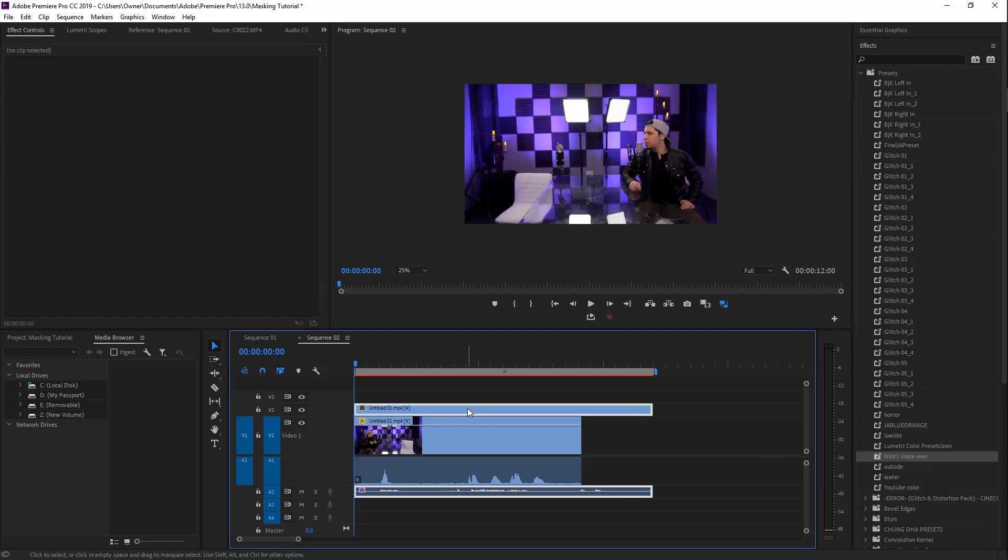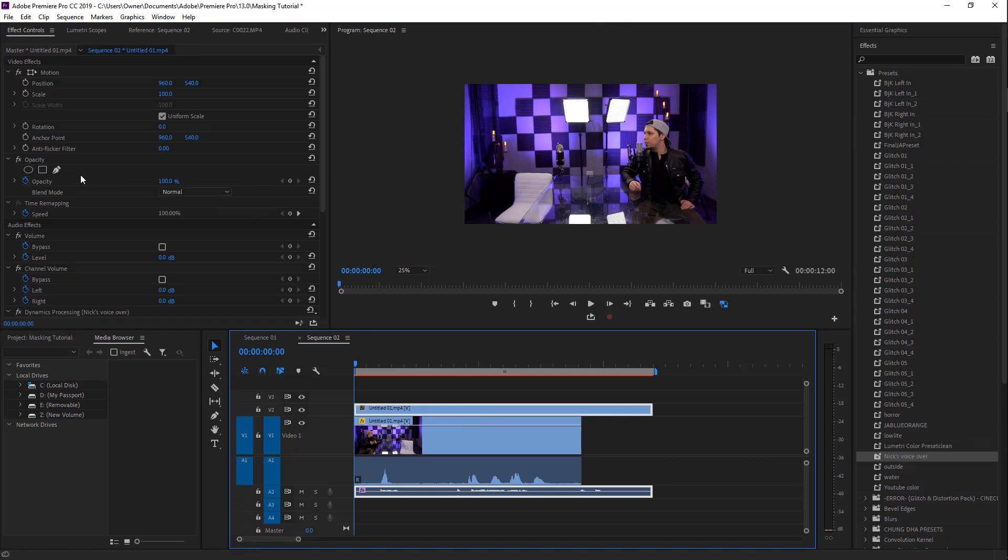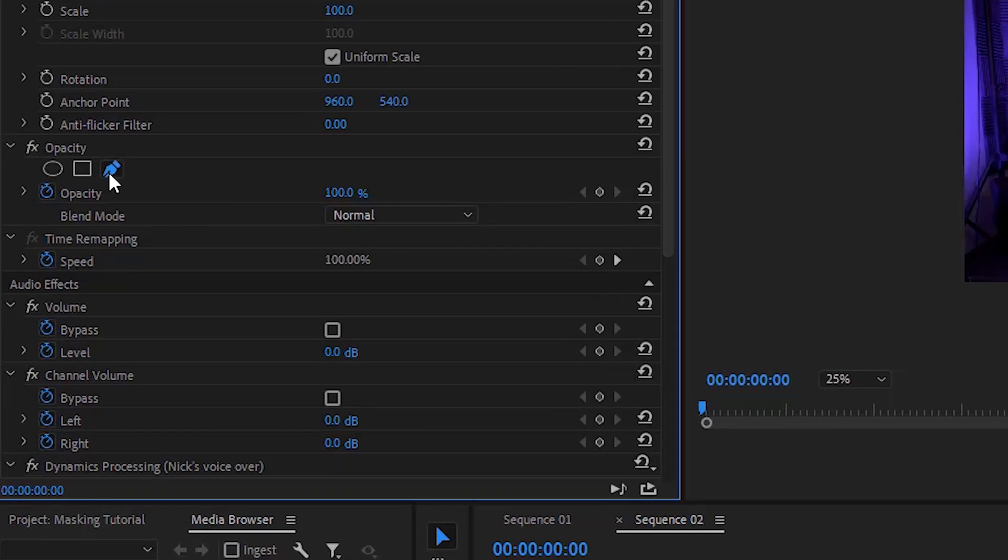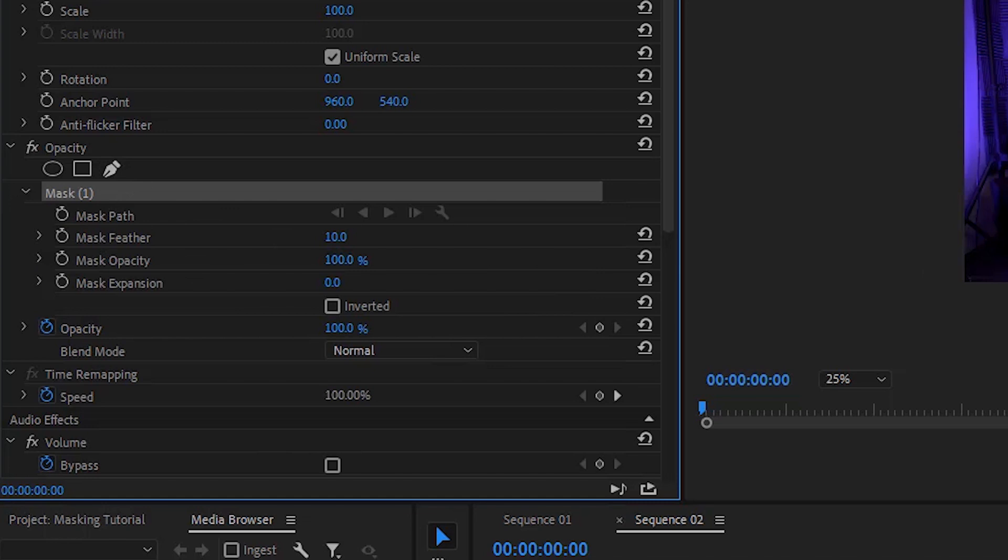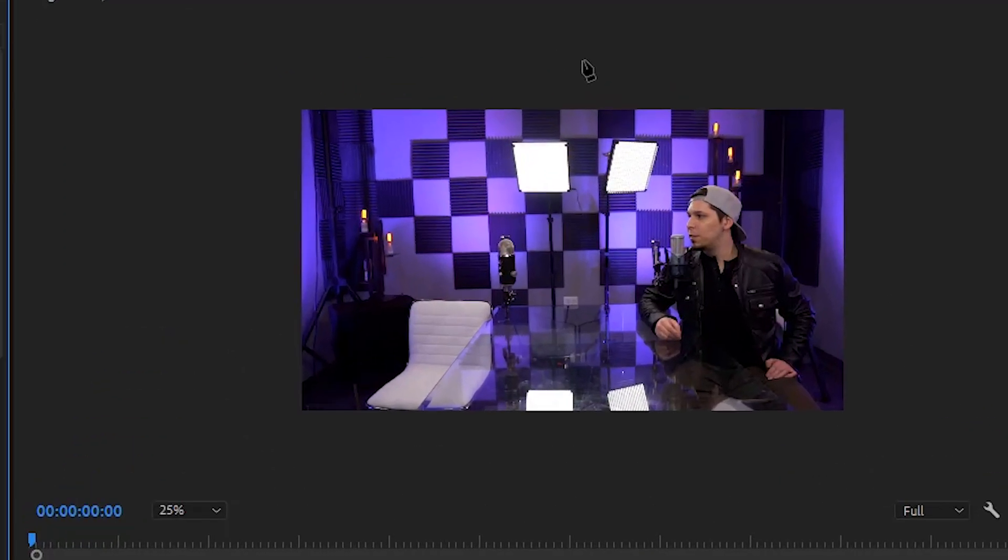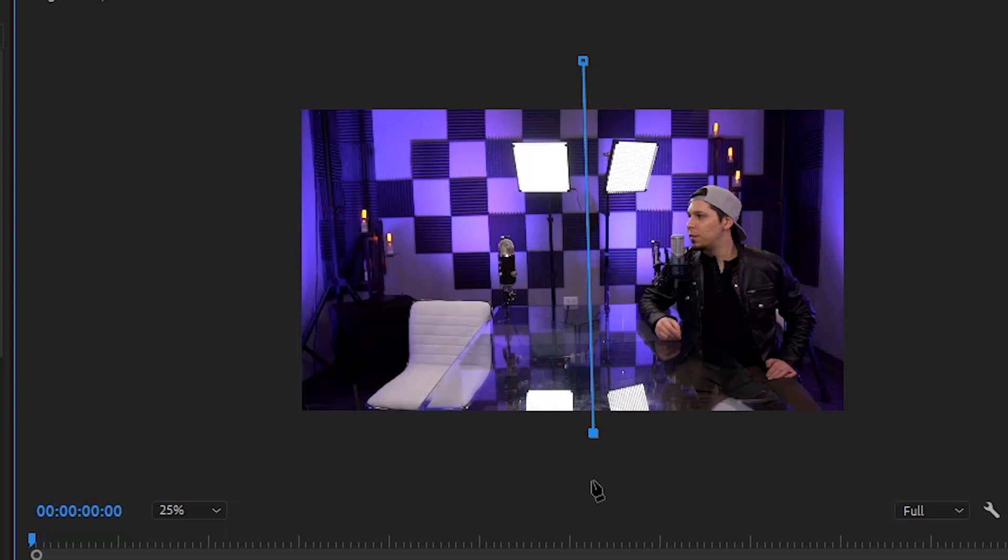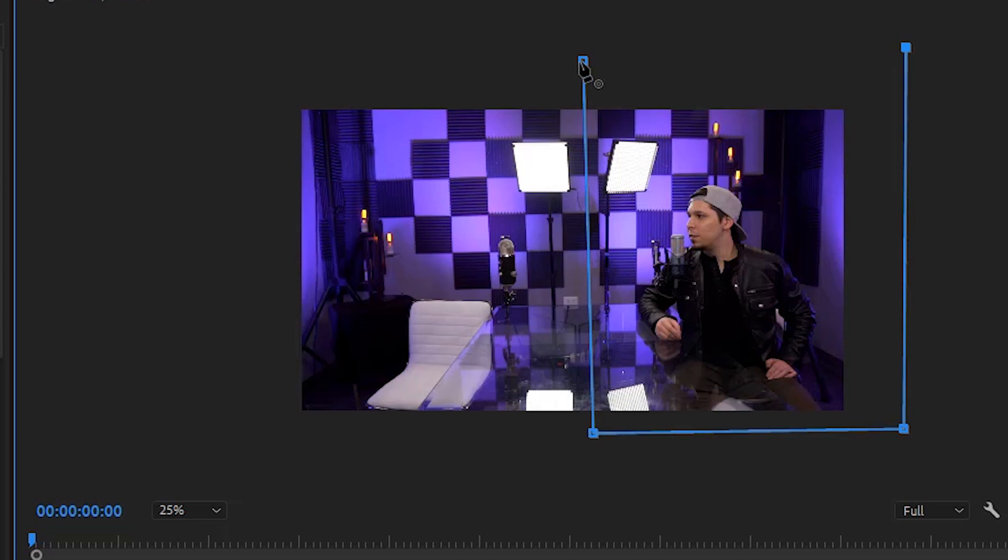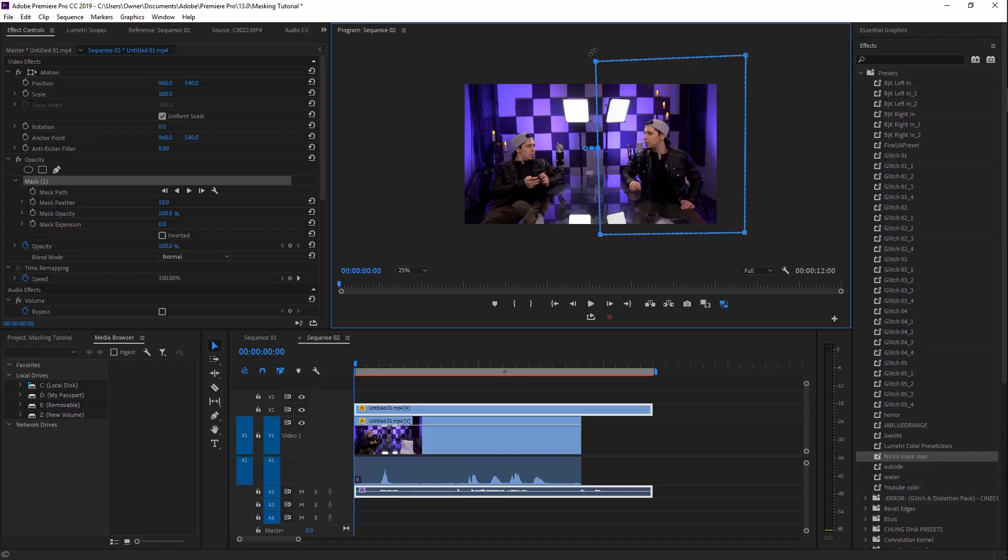Second thing you want to do: click the top clip, which is this clip right here, and you're going to draw a mask. What you're going to do is go to your opacity tool, click the free draw bezier, and that's going to create mask number one. You're going to click at the top in the center, click right down below, and that's going to give you a straight line there. Then you're going to click to the right, click up above that, and finish it here.